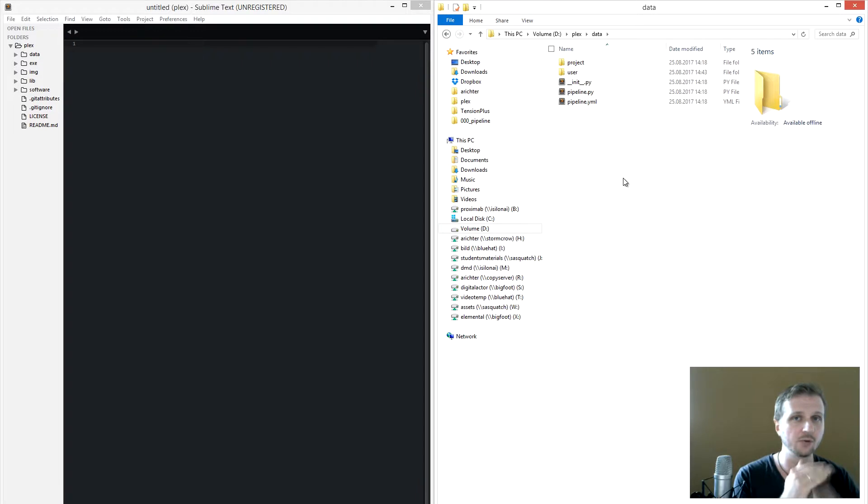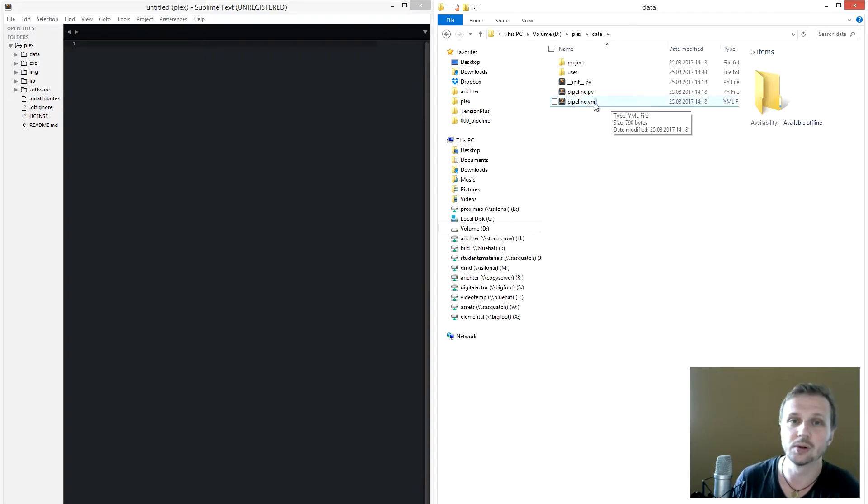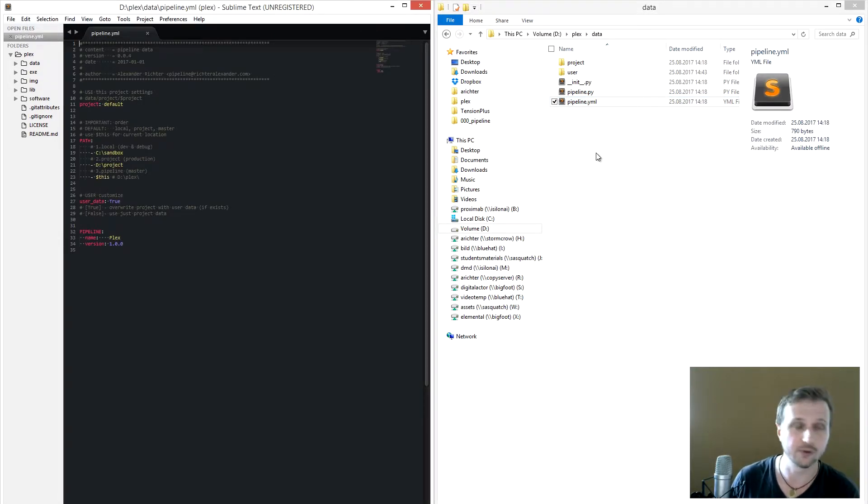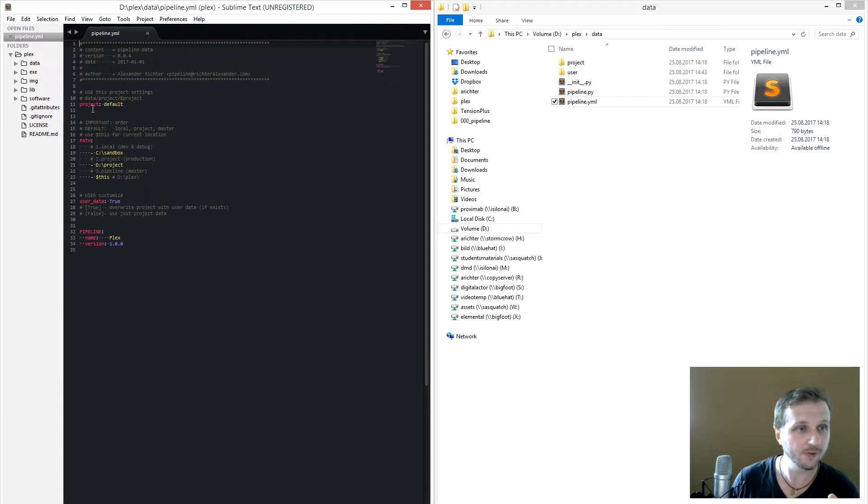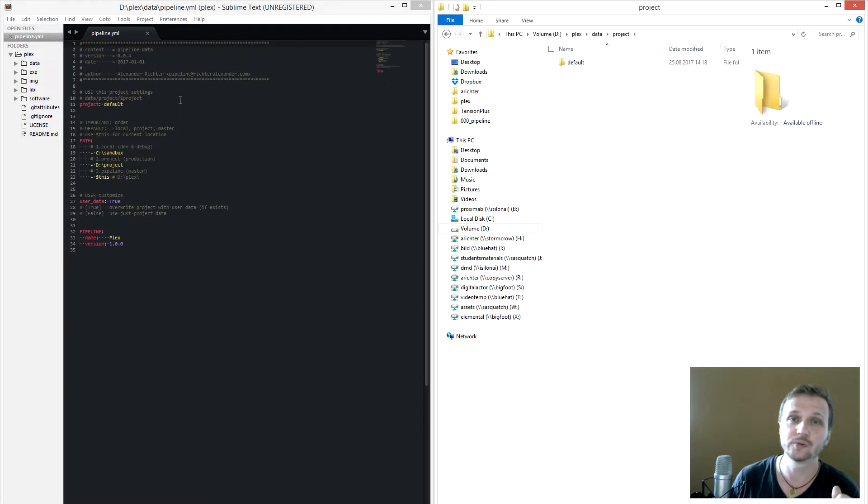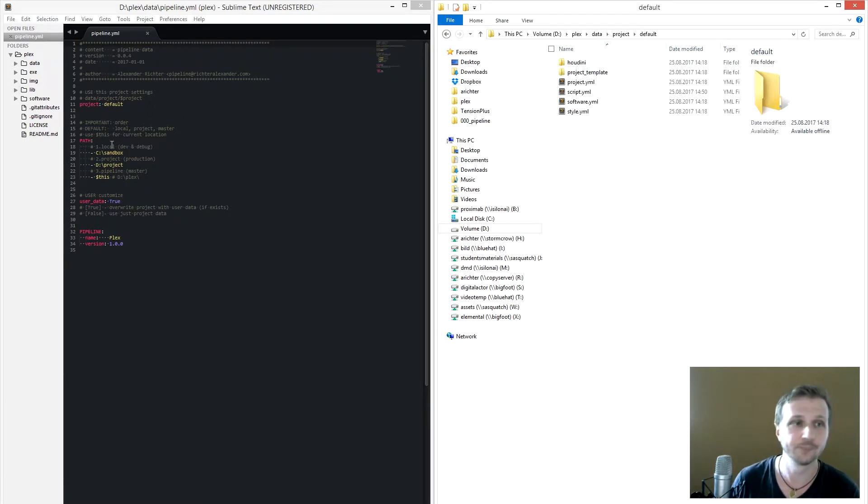If you go into Plex data, you will find the pipeline.yaml which will be triggered at the start of starting a software. For example, one thing we have here is the variable project. It defines which configuration data we will use for the project, so here it's default, so we will use default.